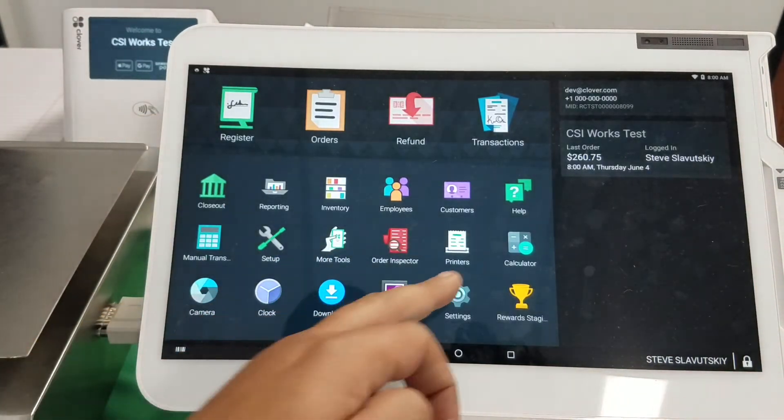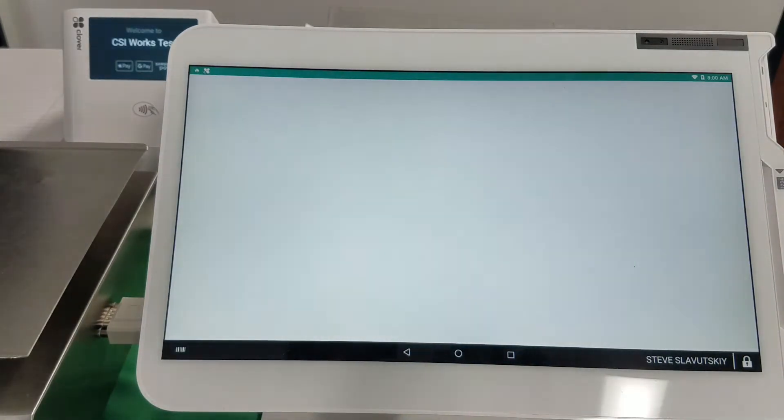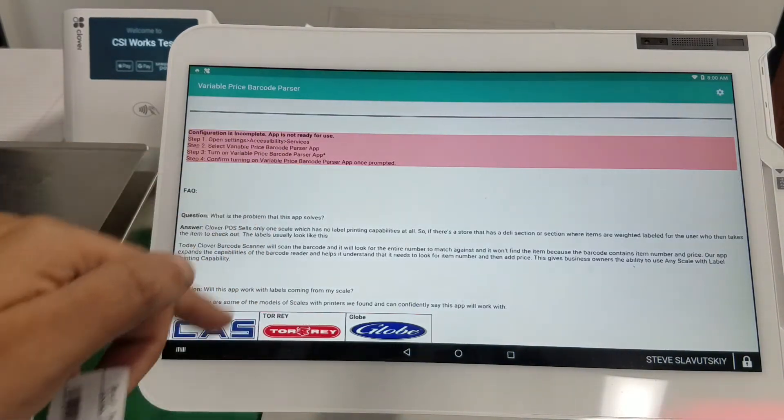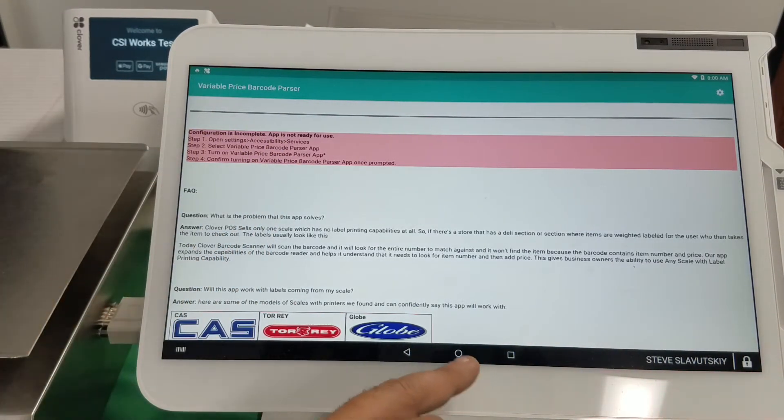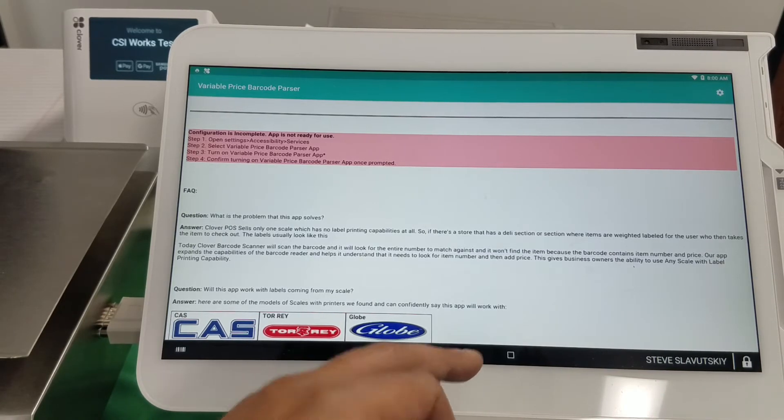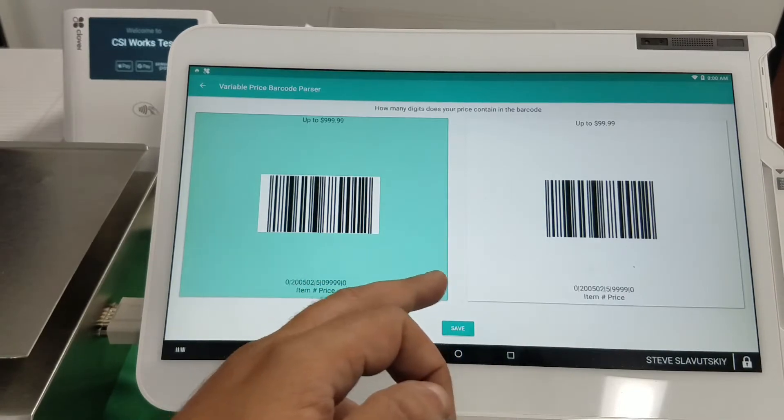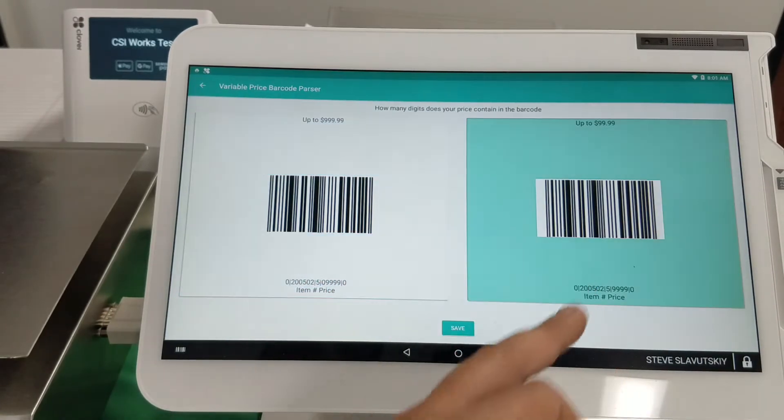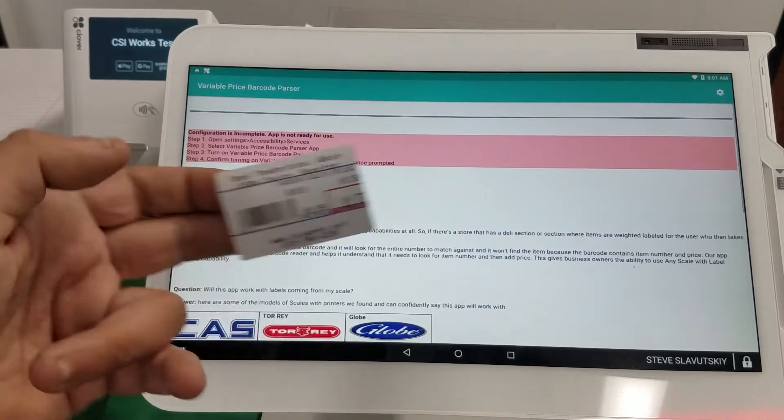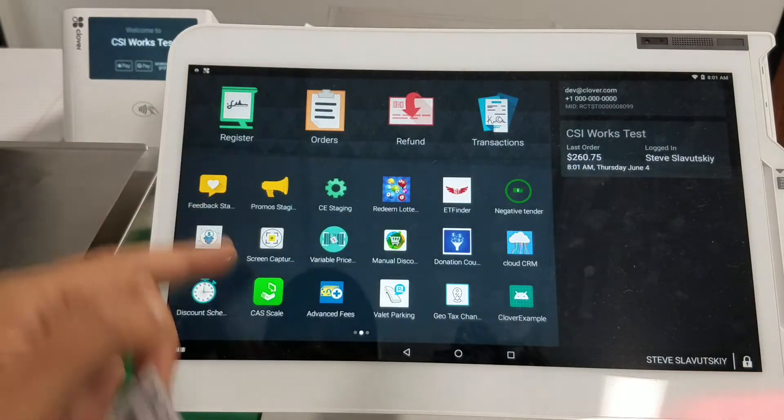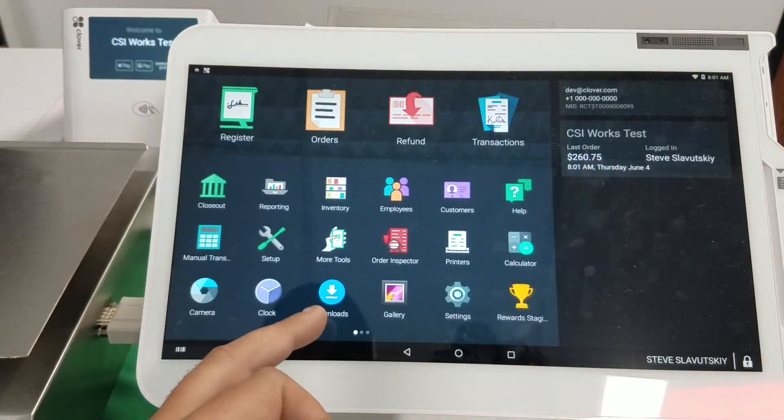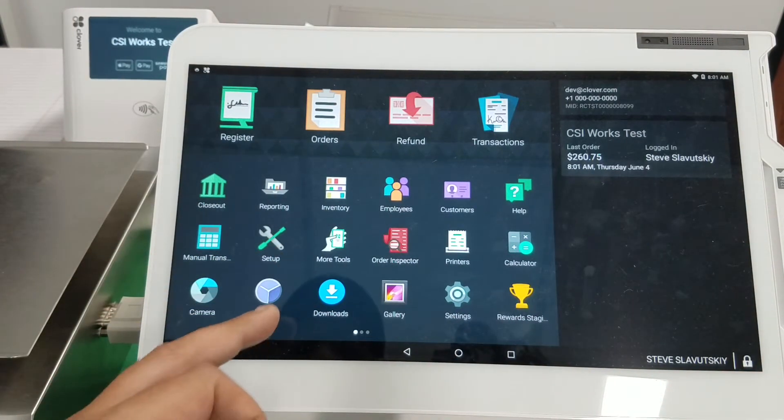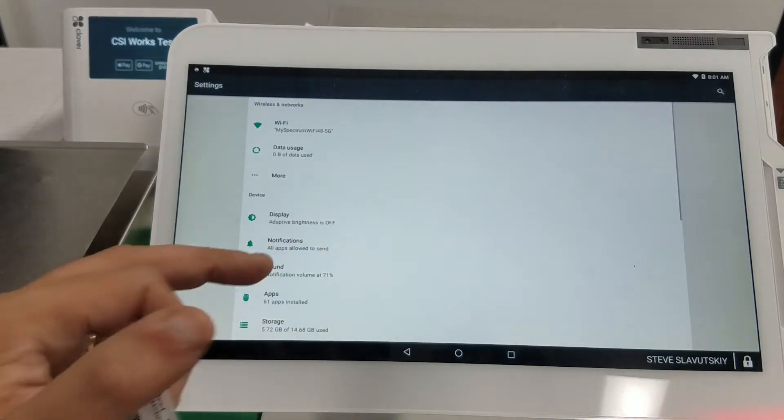So here's the variable price barcode parser. See how it tells them that they still need to give us more permissions to make this work. And also let's go here and choose this and then let's go to the settings. So this is the last part that the merchant has to do themselves.